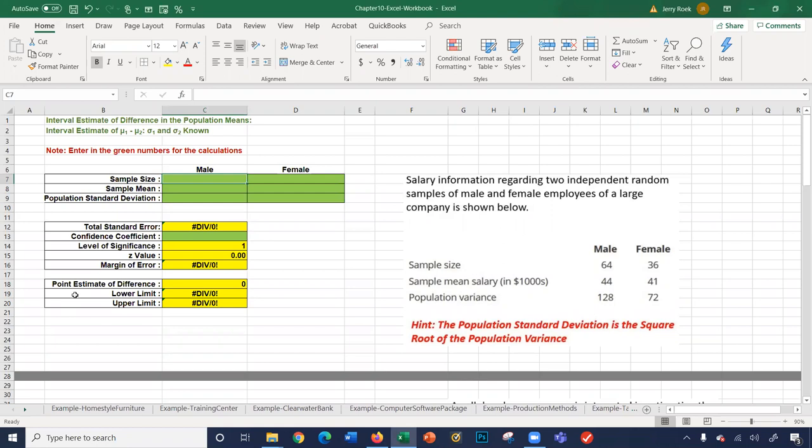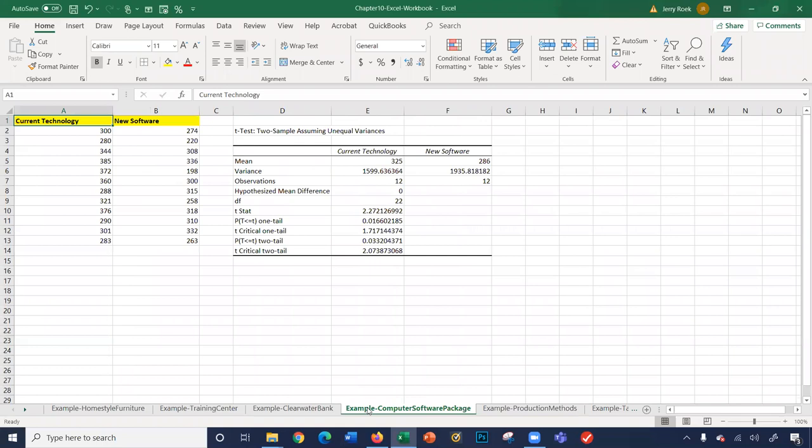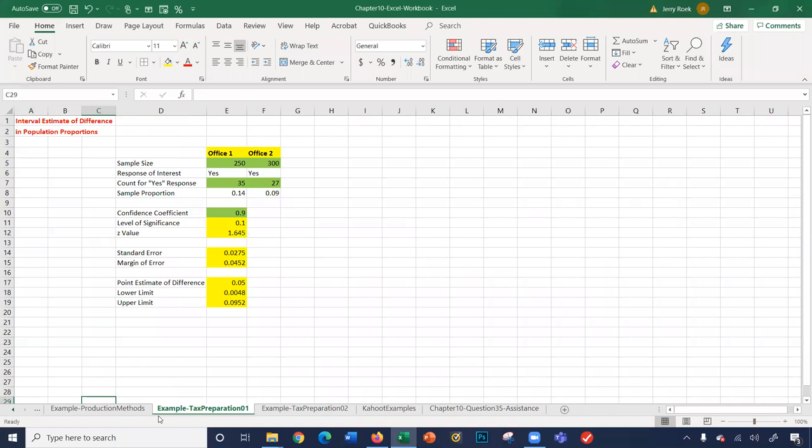These sheets coincide with the Chapter 10 presentation, including the Homestyle Furniture sheet, Training Center, Water Bank, and Computer Software Package.